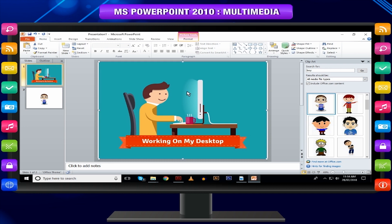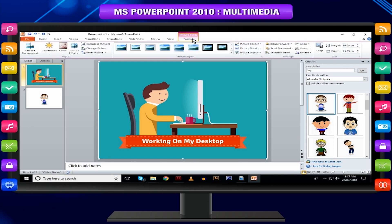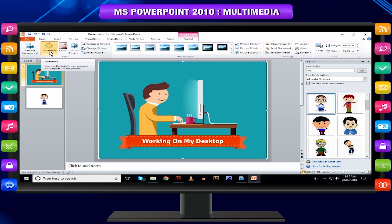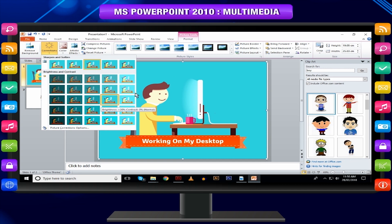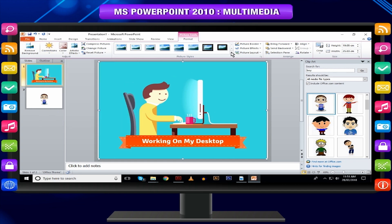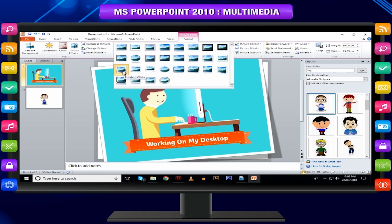The picture editing features in PowerPoint can be accessed from the Format tab once the picture is selected. The editing features are grouped under the Adjust and Picture Style sections under the Format tab.